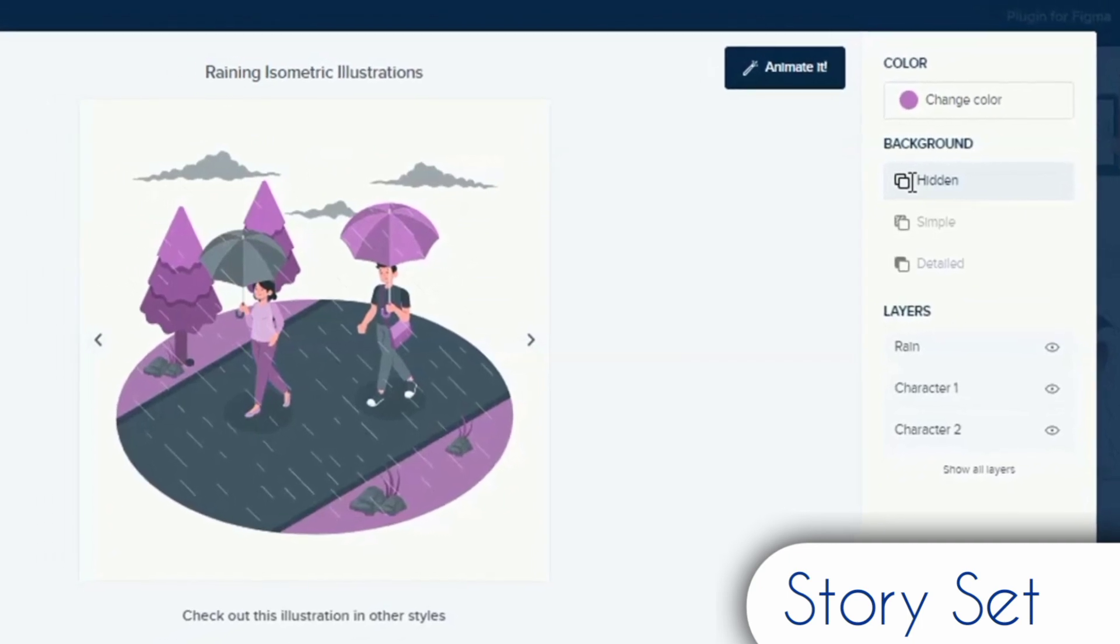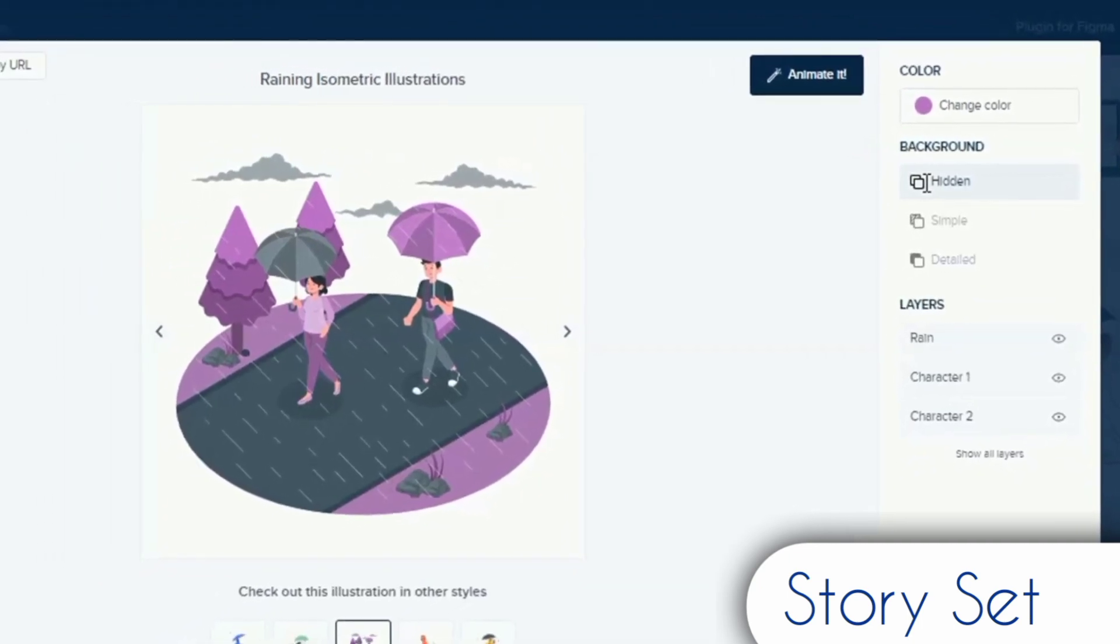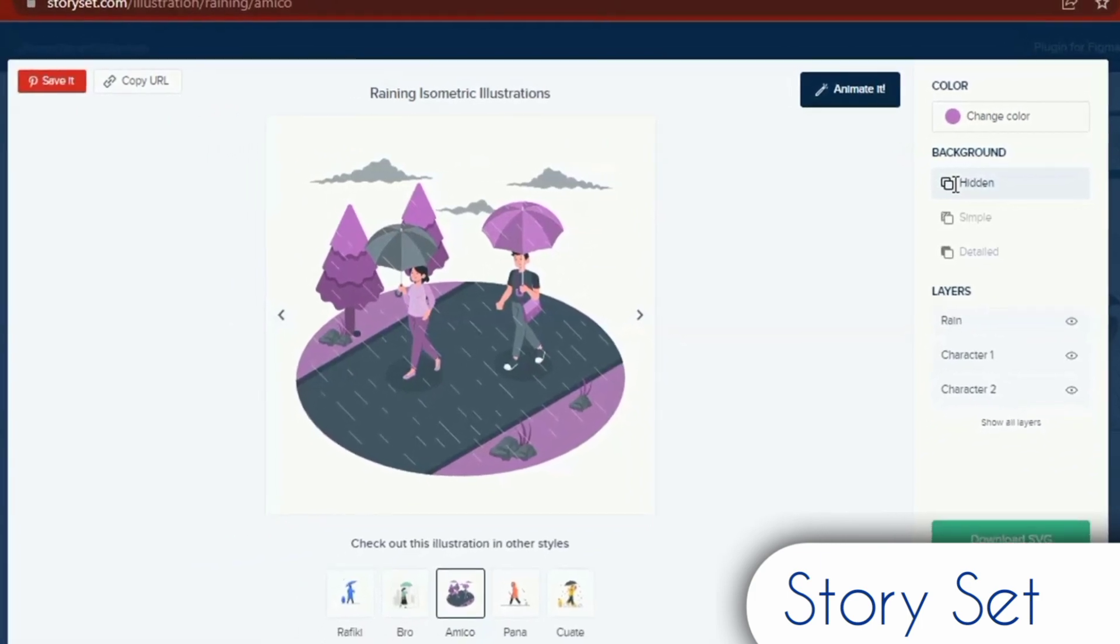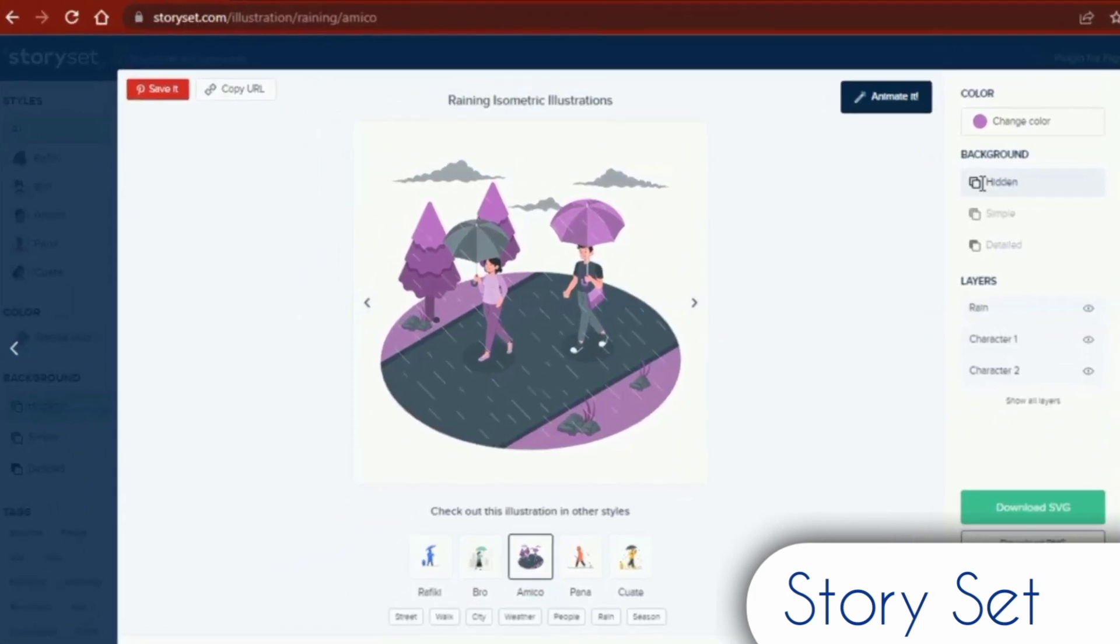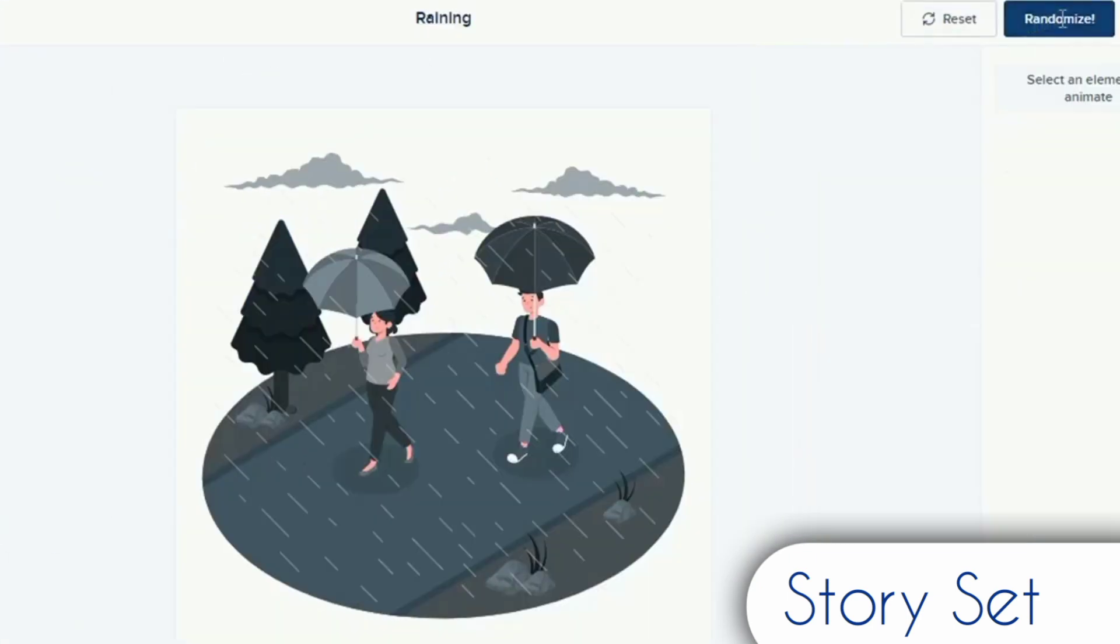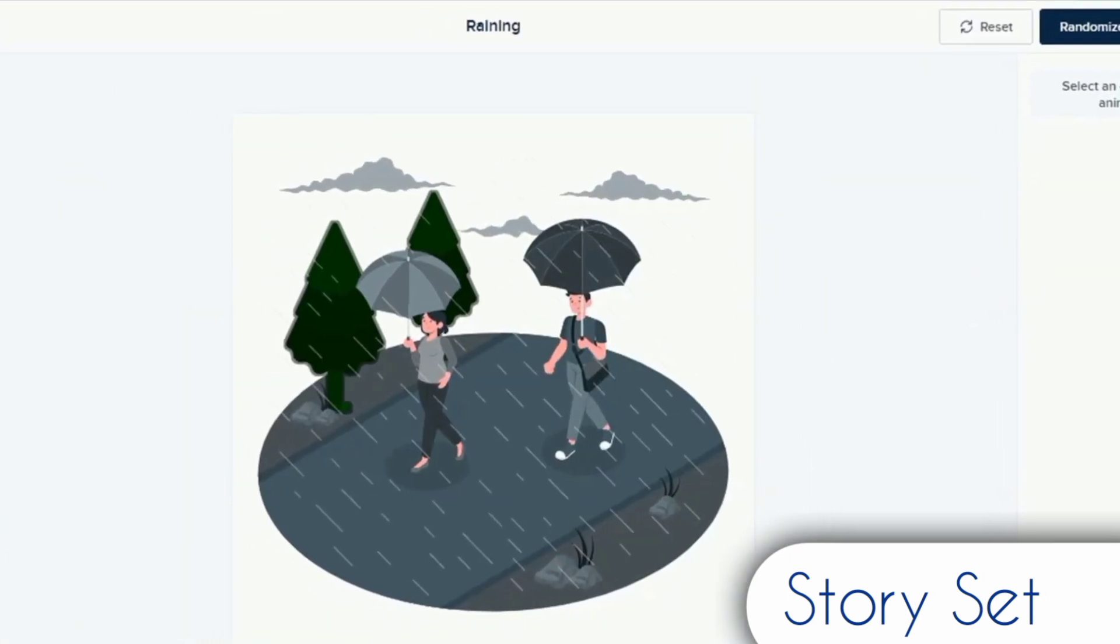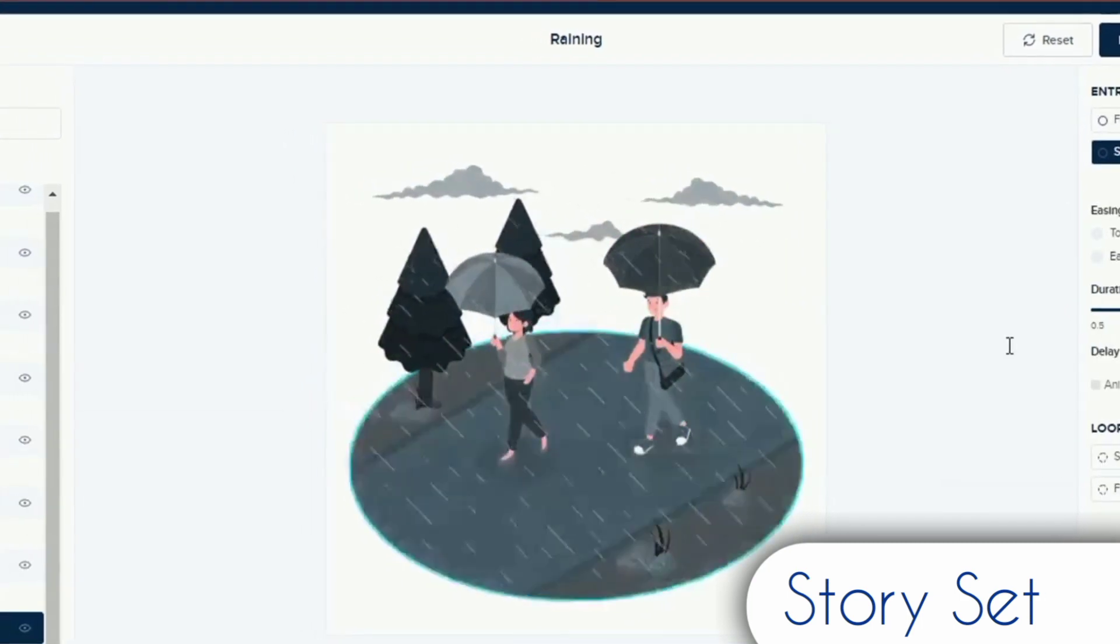When you visit the website, choose an illustration, and edit it however suits you best. A control can be found in the top right corner to alter the color of the drawings. Choose a color by clicking on it, using the color picker, or by entering your own RGB or hex values that correspond to the colors of your brand.